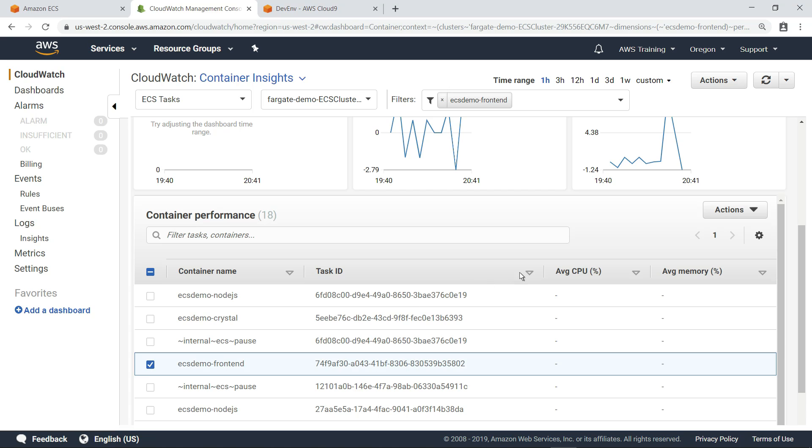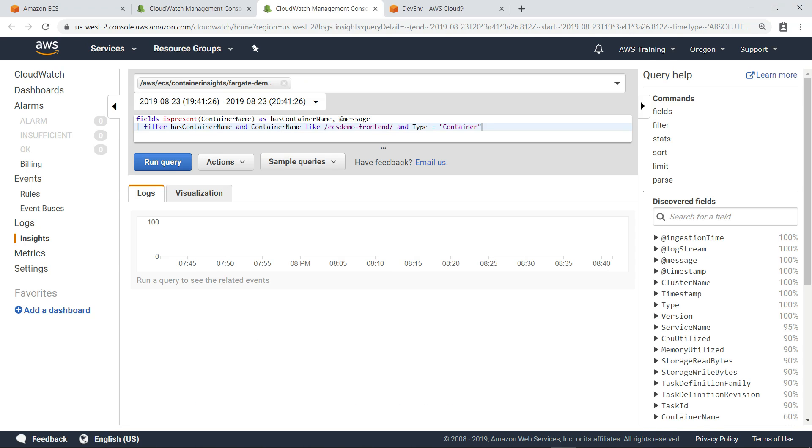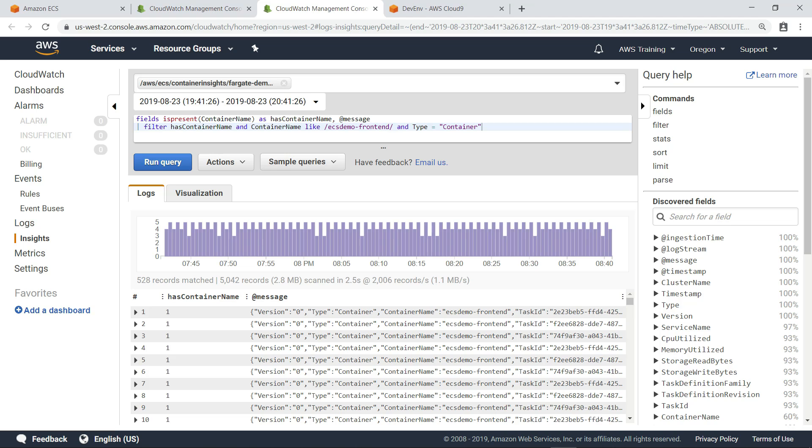For deeper analysis, you can select a task and open its performance logs directly in CloudWatch Logs Insights. Each node can be expanded to show all the data that is being collected in the logs.